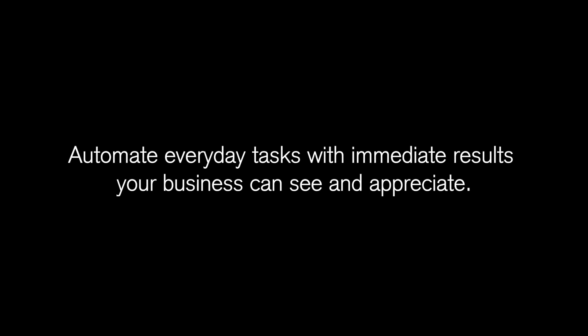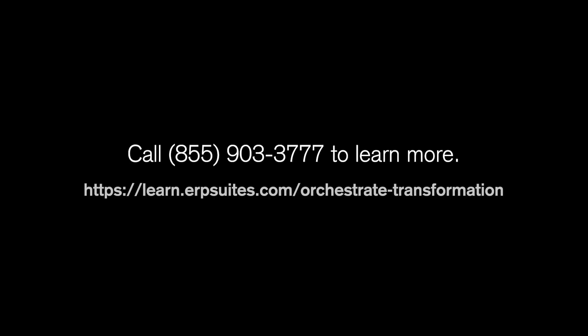Ready-to-use orchestrations, like Excel add-in, give you the power to automate everyday tasks with immediate results your business can see and appreciate. Contact ERP Suites to learn more.